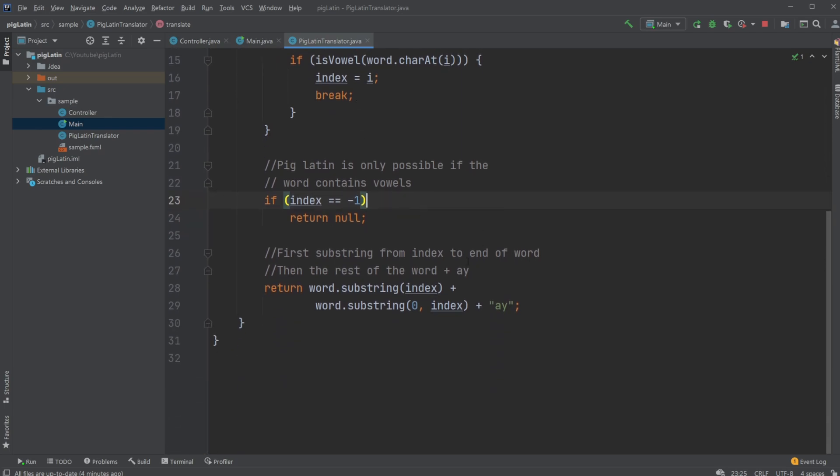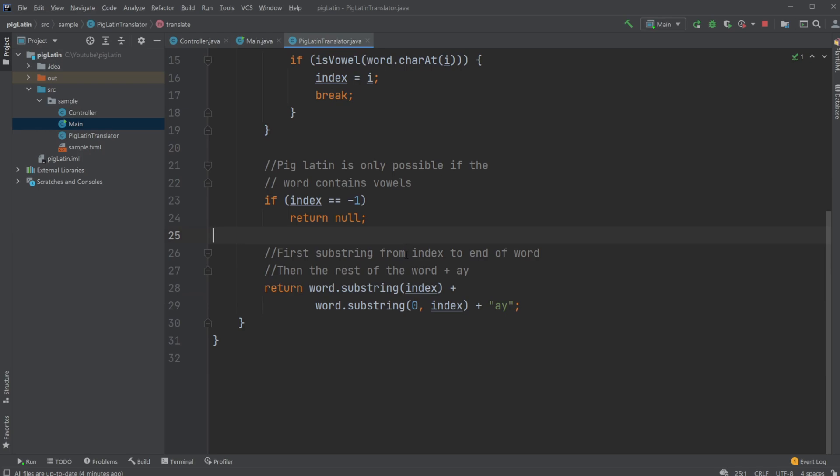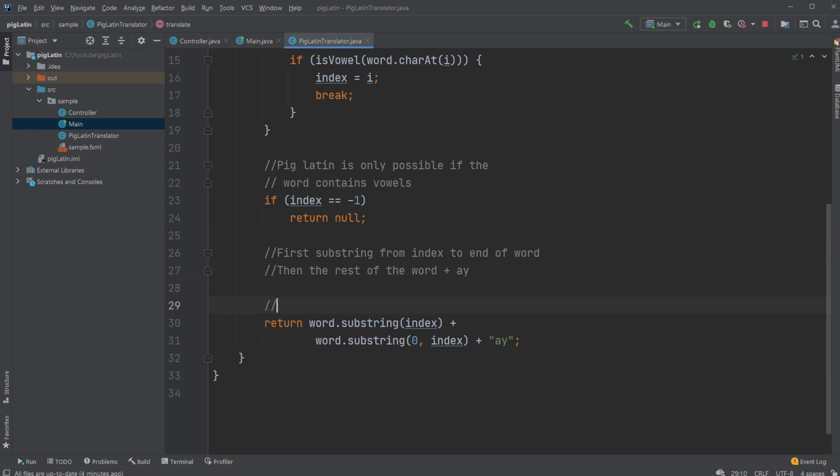But if we have found a vowel, so we have an index, we then simply take our substring of our word from our index to the end of the word. So that's how substring works. So let's say we had Paris before. Our index is going to be one. It's then going to take everything from one to the end. So Aris plus our word substring from the beginning to the index, which is going to be zero to one in this case, which is going to be our P.